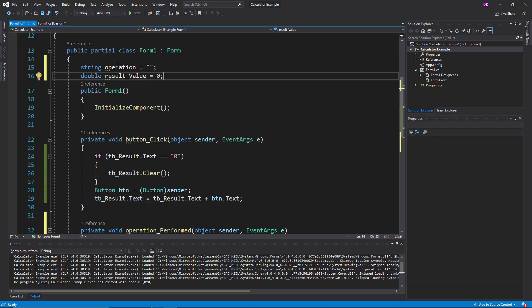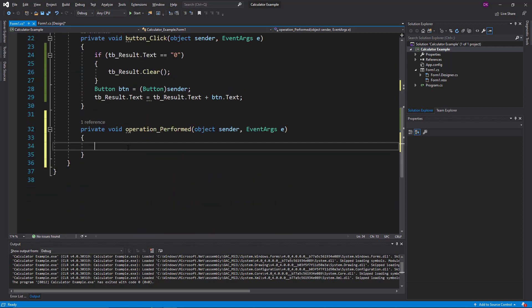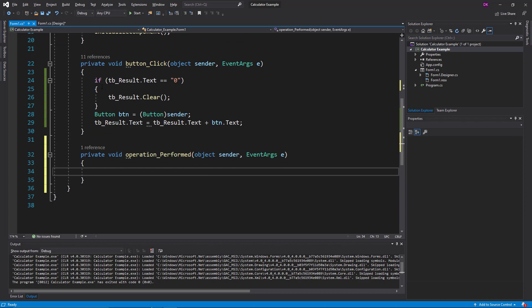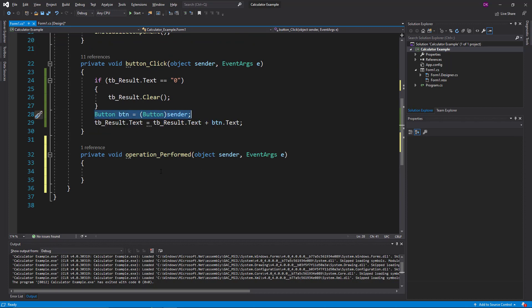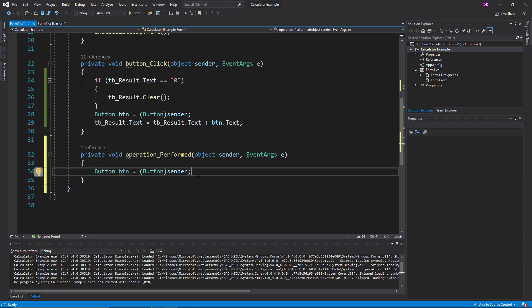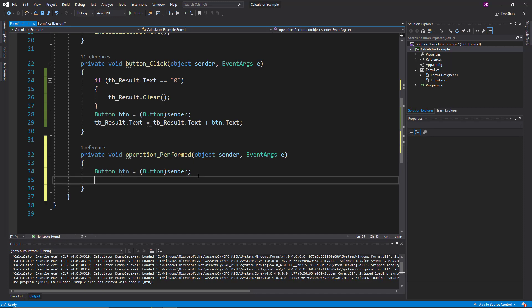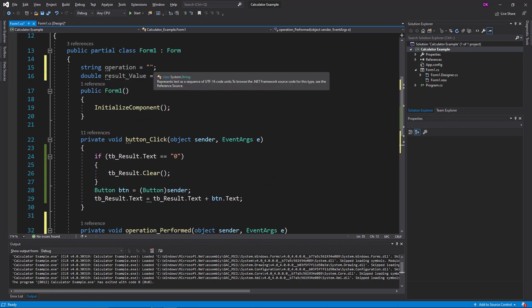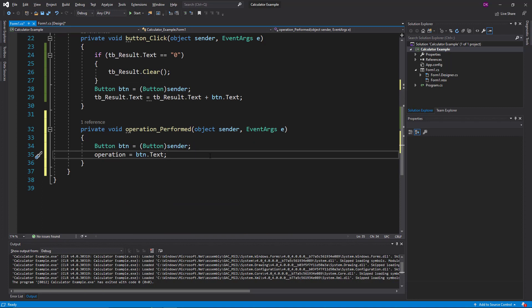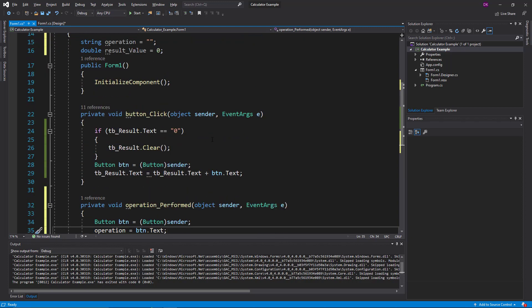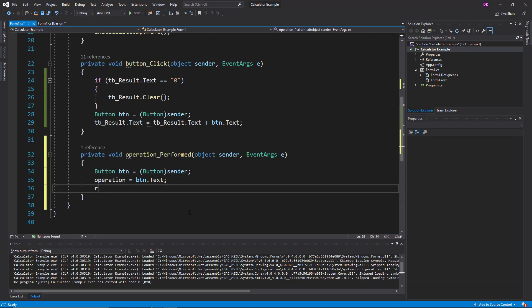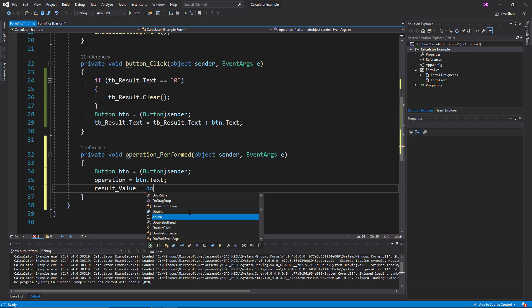Now if you want to use the data, the result will be added to the result. We have to click the calling button. We will assign the object to the other operation, and assign the value of this string. We assign the value of the textbox and the result value of the textbox. If you want to add a string, you can convert it to double.